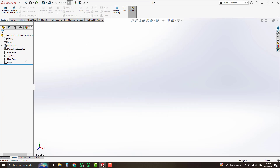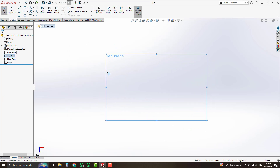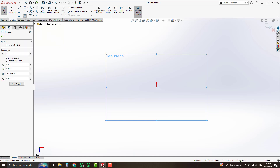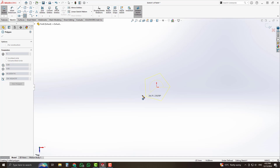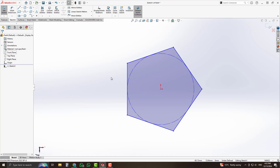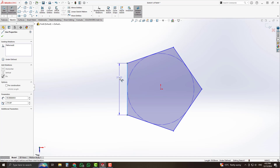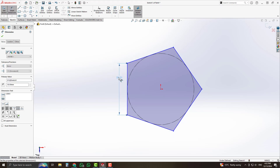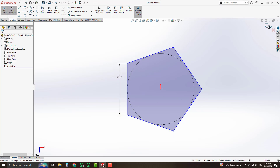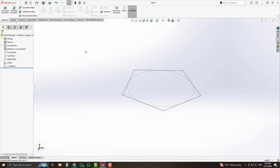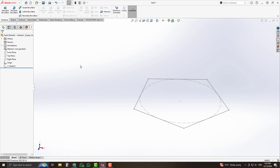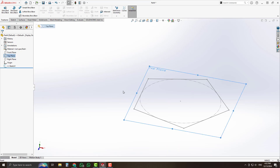Create a new file in part mode and start sketching on the top plane. Select the pentagon from the sketch toolbar, set its number of sides to 5, start from the origin point, and place it. Set the dimension of the side to 50 millimeters using smart dimension, then exit the sketch. After that, we will draw a plane with an angle of 116.5 degrees — select the top plane and this line while holding the CTRL key.